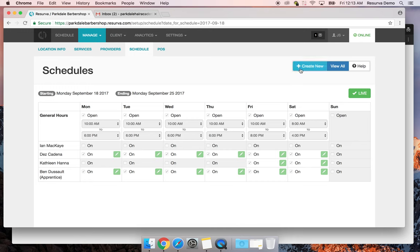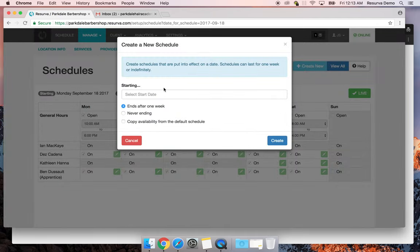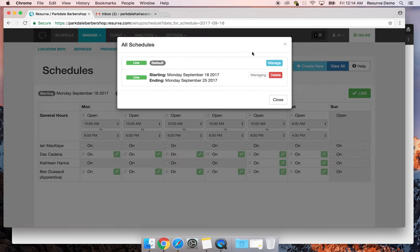This is also a way to manage permanent changes to the shop schedule. You can create a never-ending schedule, copy availability from the default, and modify it. For example, if you've added two barbers who like to start early, you could set hours from 8 to 6 most days while the rest come in at 10 a.m. This is a really flexible and efficient way to handle intricate schedule updates.